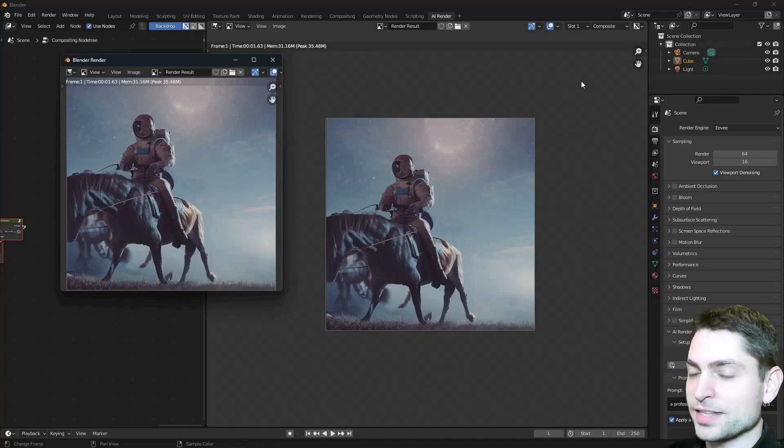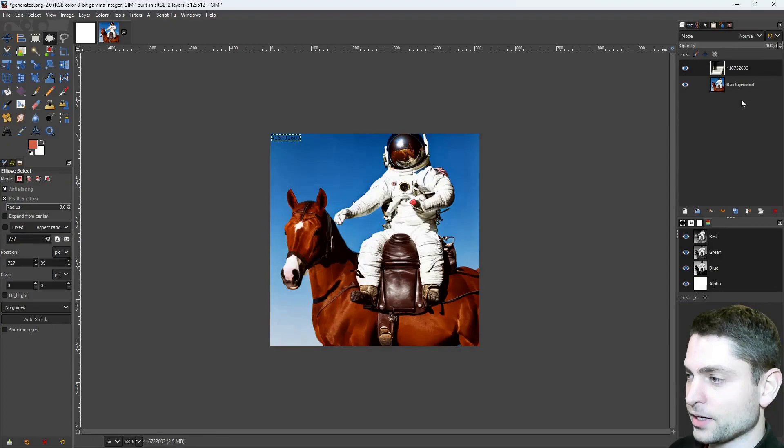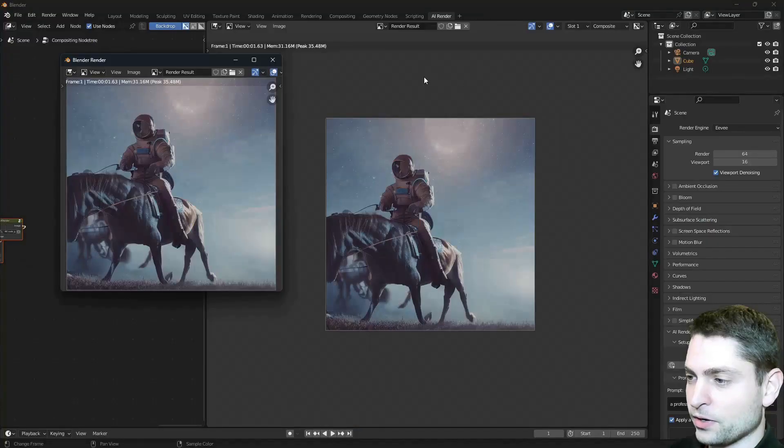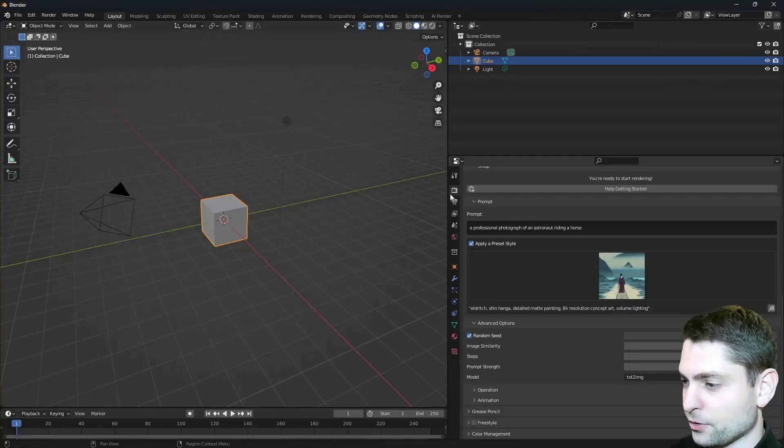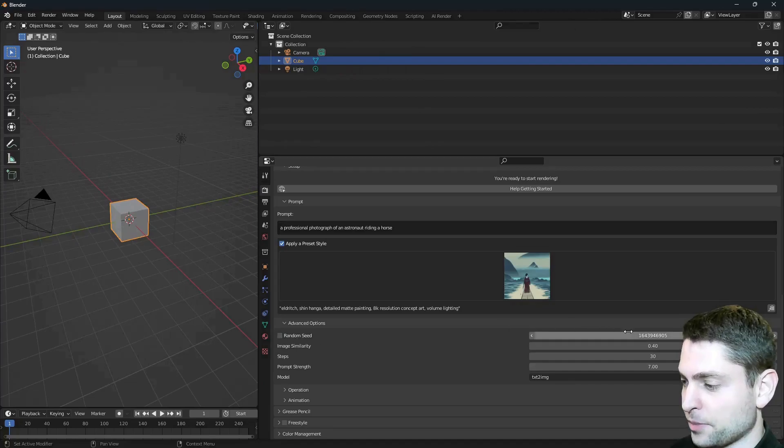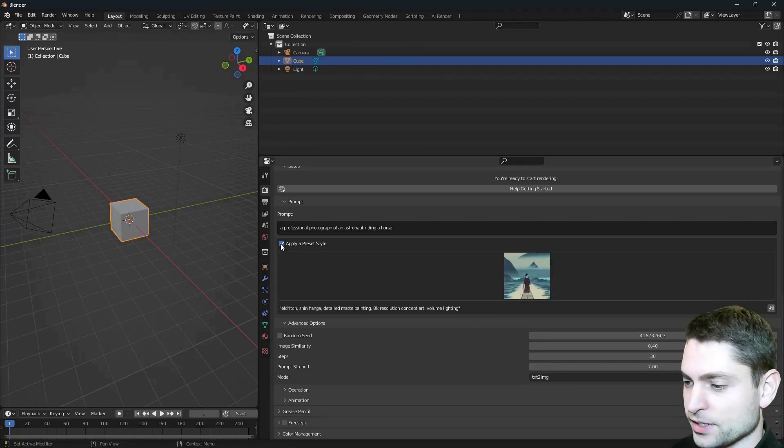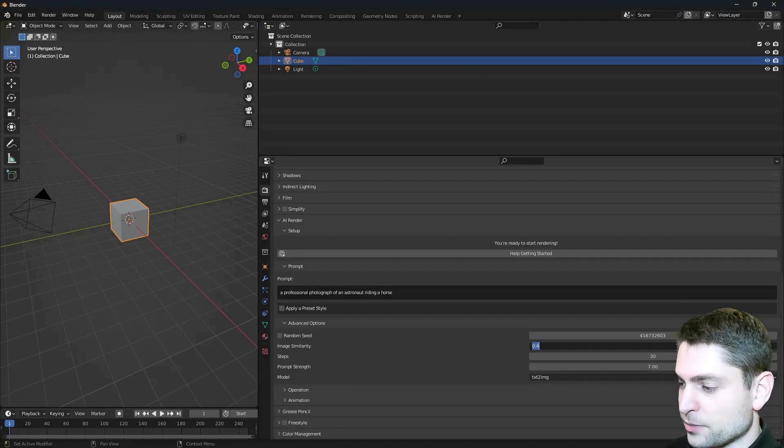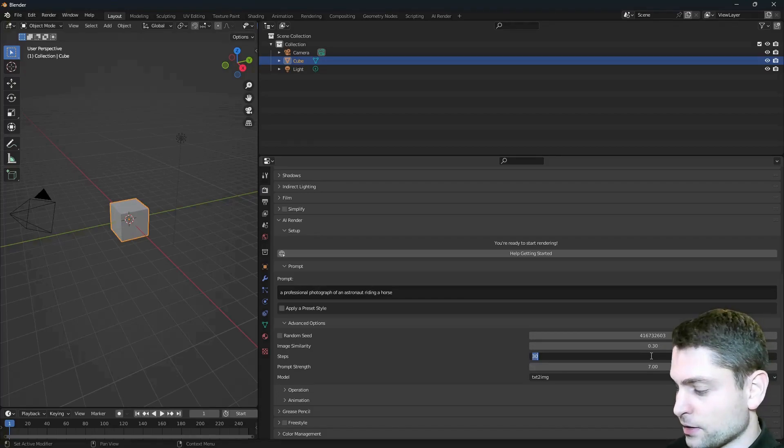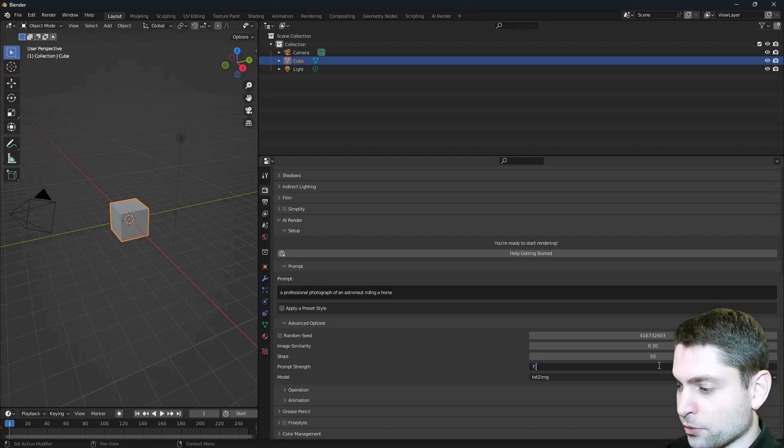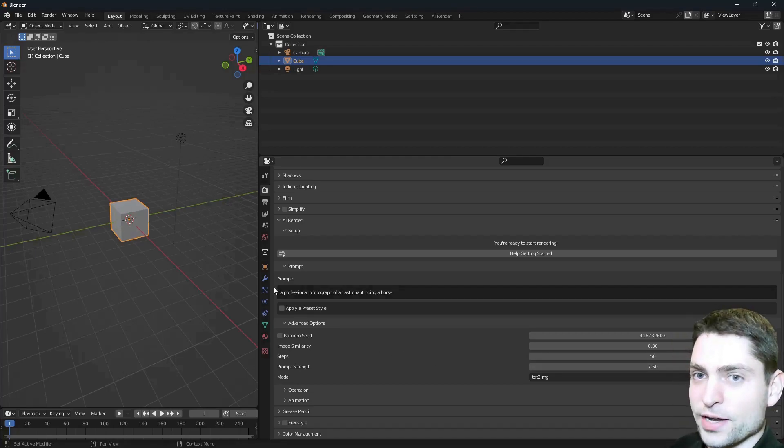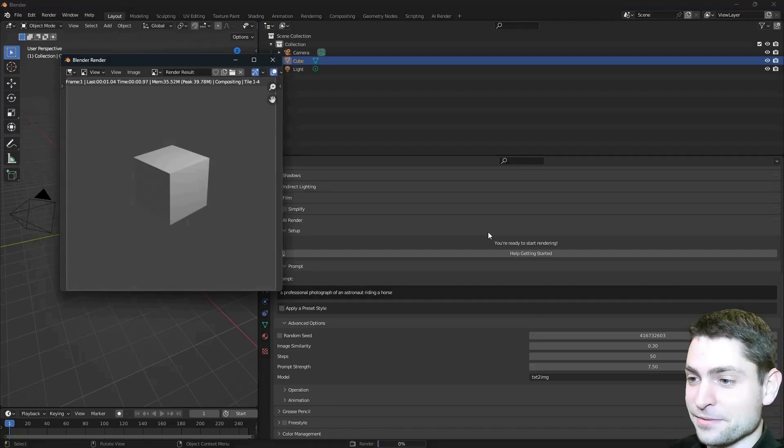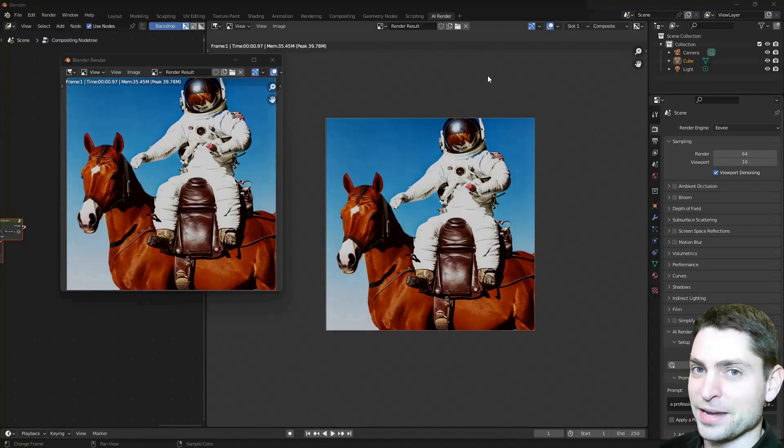Now let's try to generate the same image that we generated in GIMP, so let's go over to GIMP and copy this number from the generated image, copy, back to Blender. Now here in Blender, let's go back to the default layout, and now here uncheck the random seed and paste the number for the seed. Alright, also uncheck the custom style. We also need to set the same parameters that we used in GIMP, so for image similarity, it was 0.3, then 50 steps and prompt strength was 7.5. Alright, let's try it out. Render, Render Image. Let's see. And here it is, the same image that we also generated in GIMP.